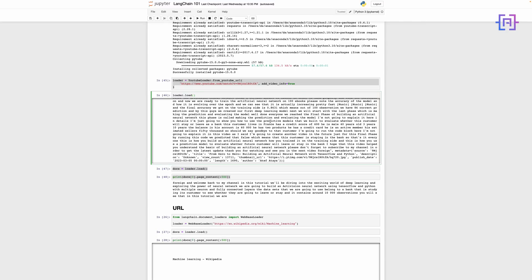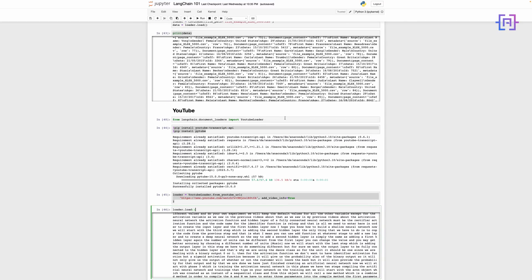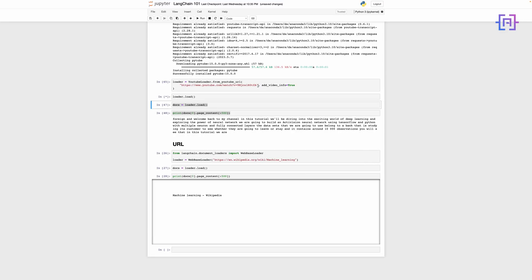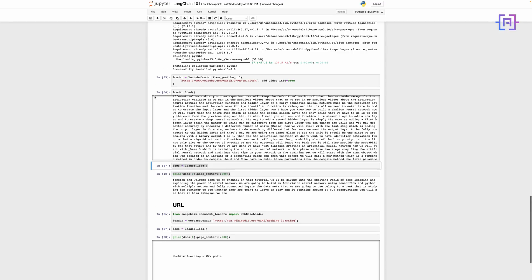When add_video_information is set to true, the code prints the first 500 characters of the text content of the first transcript in the document list. Let us run the code — I'm not going to reinstall the libraries since they're already installed. I'll assign the YouTube example video to the loader, then load it. It will take a little time to load the transcript, then we'll load the data into the document variable and print the first 500 characters.